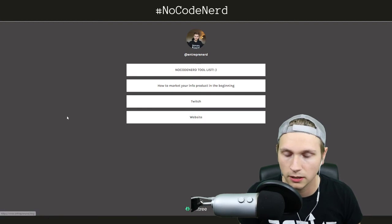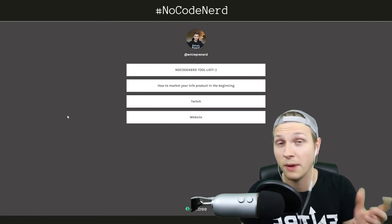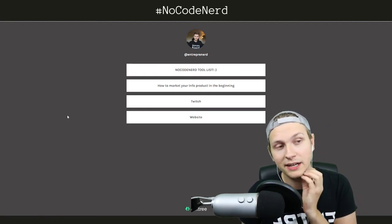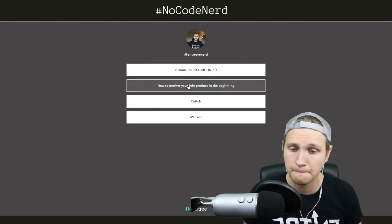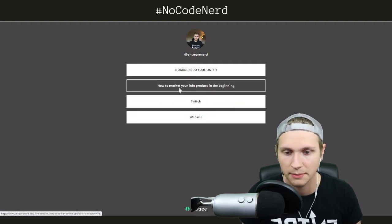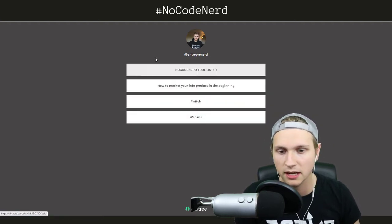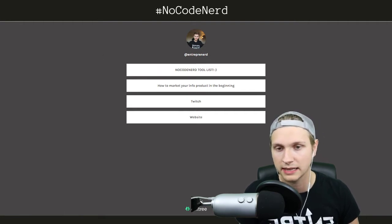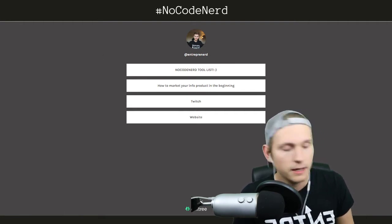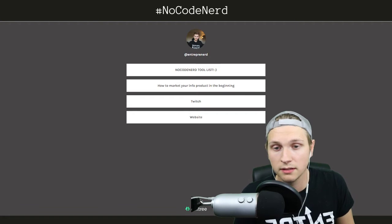It's just a simple little thing that you put in the bio of your Instagram or something like that. For instance, I have my Twitch, I have my website, I'm going to have how to market your info product, a no-code nerd list tool — something like that. Or tool list, that's the no-code list.